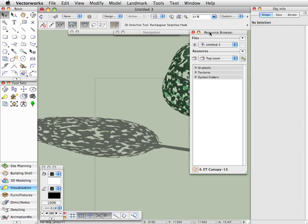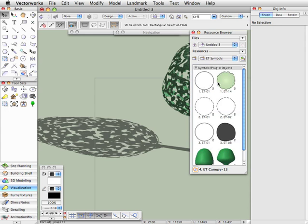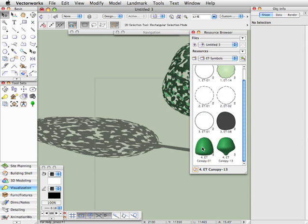In the Resource Browser, we'll click on the Home button here, and we'll go to Textures. By the way, while we're here, in Symbol Folders, you'll see ET symbols, existing tree symbols, and these are all of the symbols that I've used in this file. The 2D ones here and the 3D ones here, so you're also able to edit these if you wanted to.